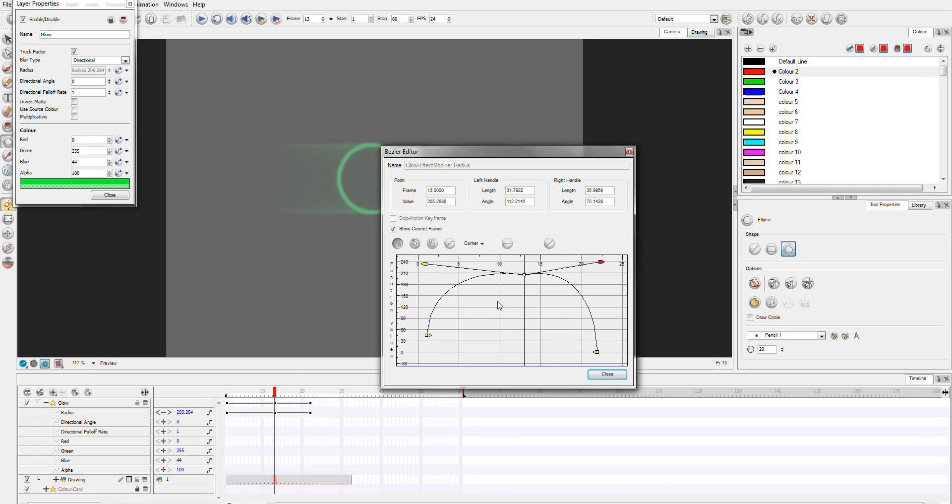So that's basically the basics of your glow effects and what you can do with it. We'll now move on and do a specific effect with it so that you can see it in action. So I'll see you in the next part.